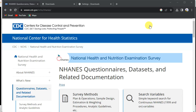Hi everyone, my name is Wilfred and in today's video I'm going to show you how to download the survey data from the National Health and Nutrition Examination Survey and at the same time show you how to match this data in Stata. If you are new to this channel, you can consider subscribing.